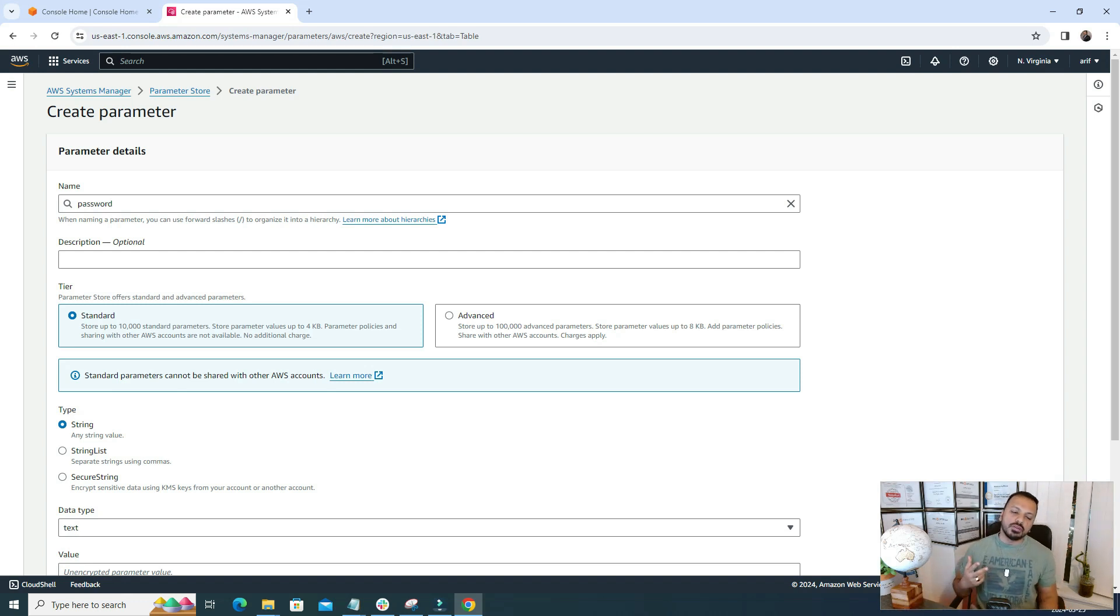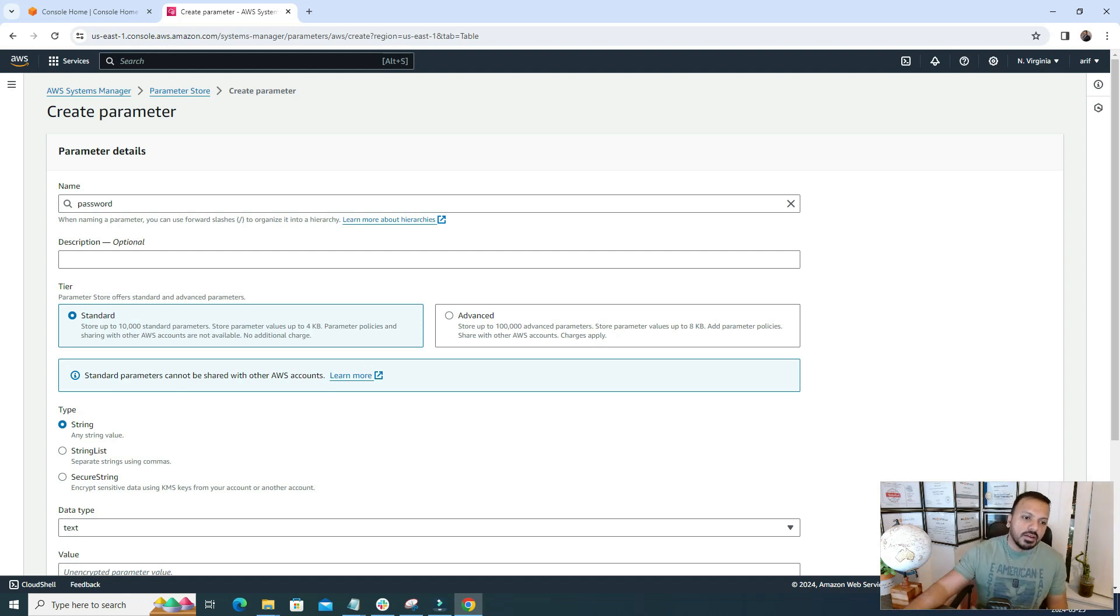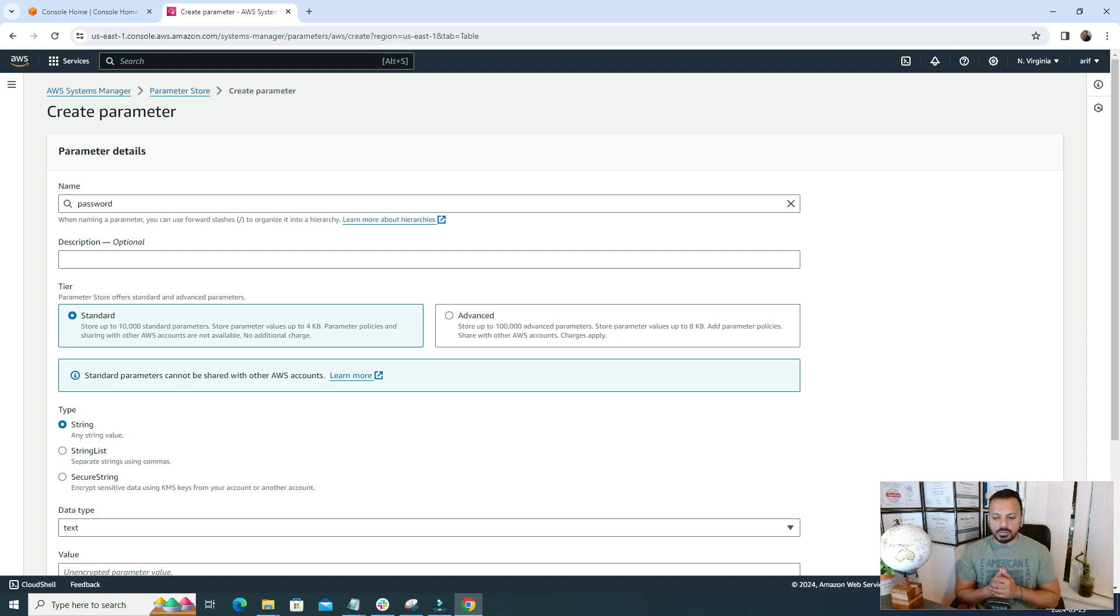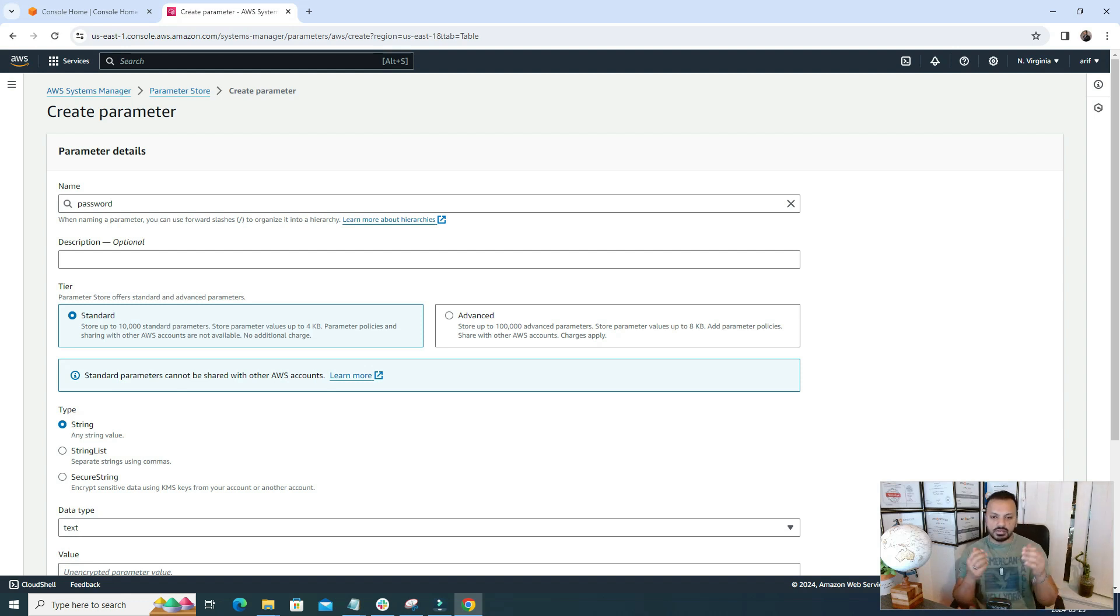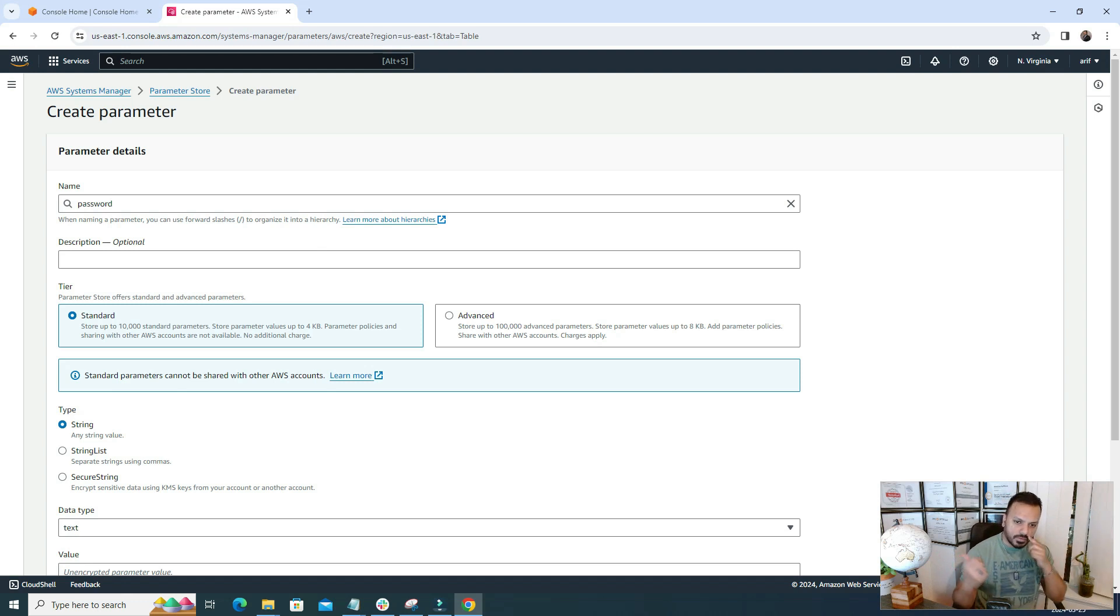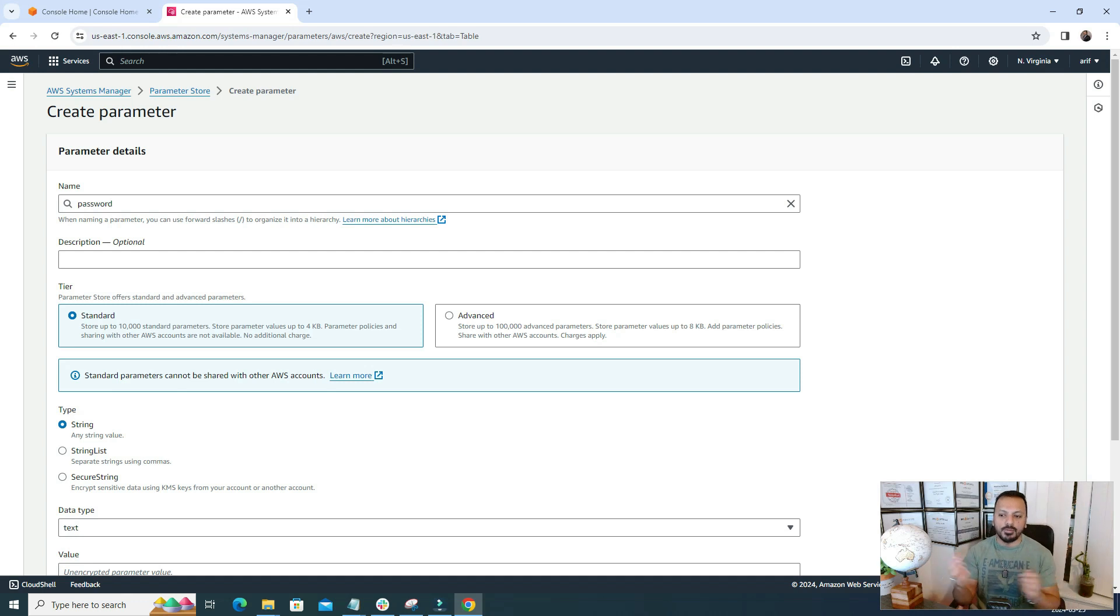There are two different tiers of parameters: one is Standard and other is Advanced. What are the major differences? It can store 10,000 standard parameters and 200,000 advanced parameters. Standard stores parameter values up to 4 KB. If your string size is very long, then the Advanced is a better fit because it can support up to 8 kilobytes. Under Advanced we can add some parameter policies and notification. The major difference is that Standard is totally free, you won't get charged for anything. The Advanced one has some charges applicable.